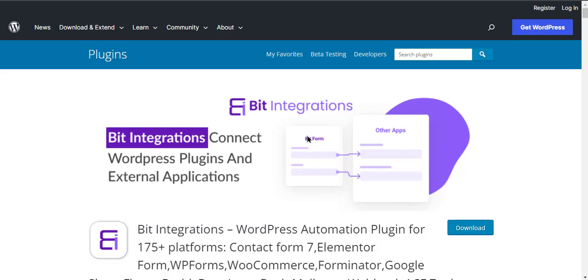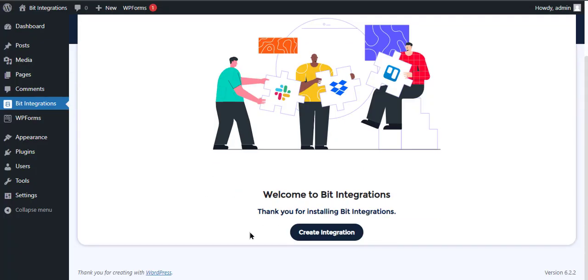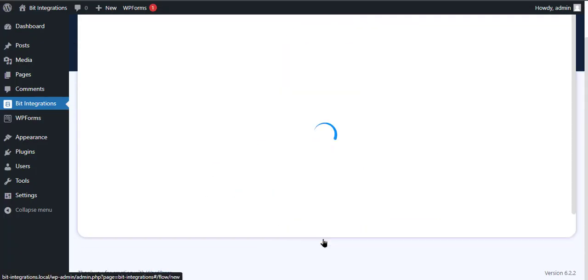To make this integration, I am using the Bit Integrations plugin. Let's go to the Bit Integration Dashboard and click Create Integration.